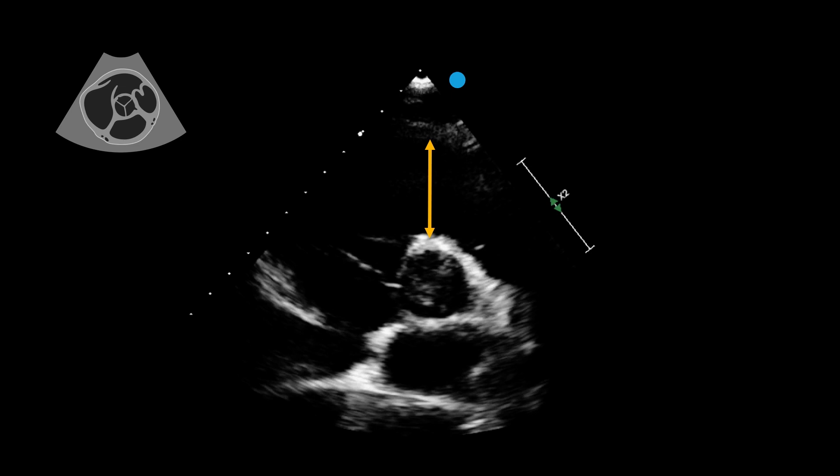The distal RVOT can be found just above the pulmonary valve. Similarly, it can be measured by placing the echocursor just outside the aorta, this time above the pulmonary valve at about two o'clock, stretching to the endocardium.